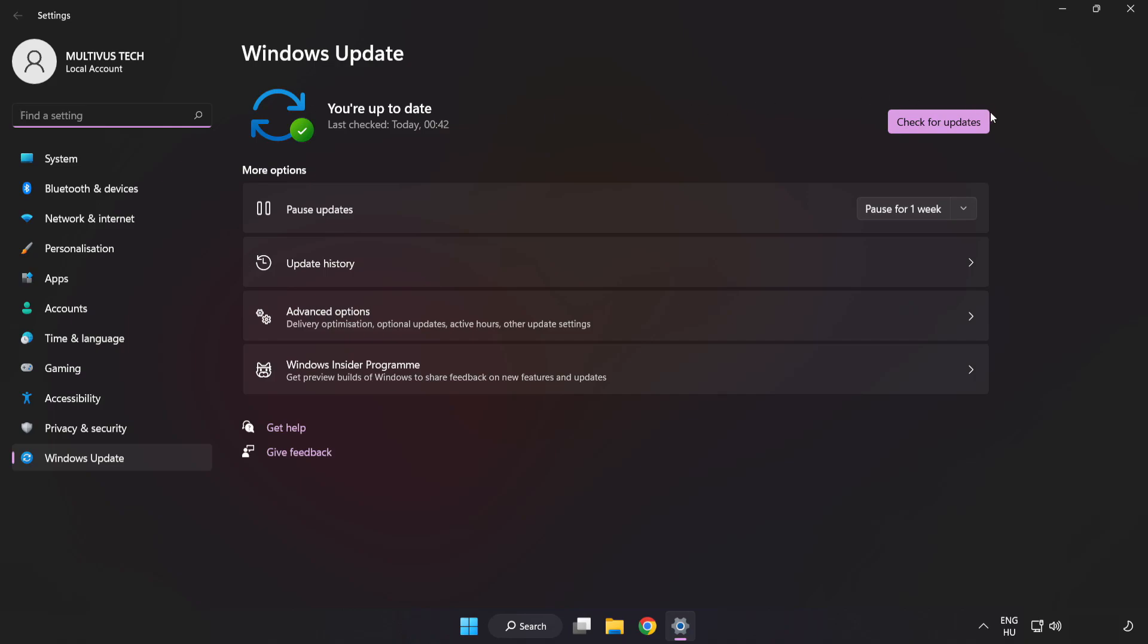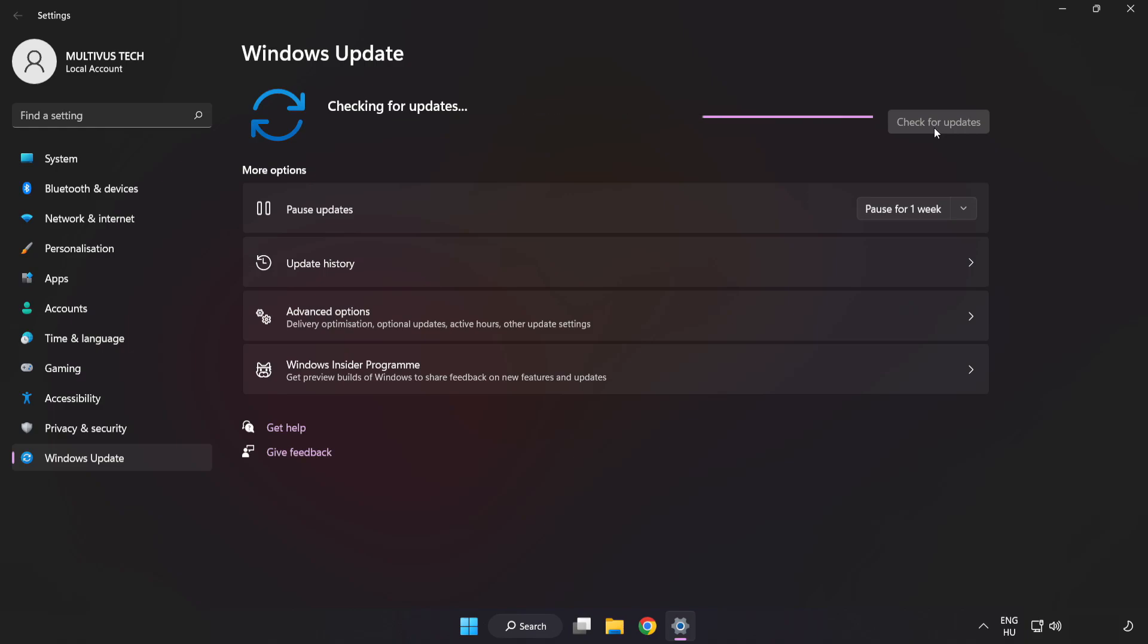Click check for updates. After completed, click close.